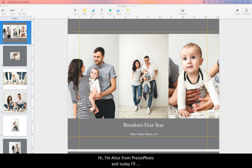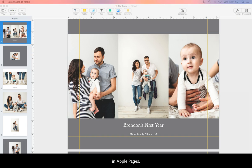Hi, I'm Alice from PrestoPhoto and today I'll be showing you how to change background colors in Apple Pages.